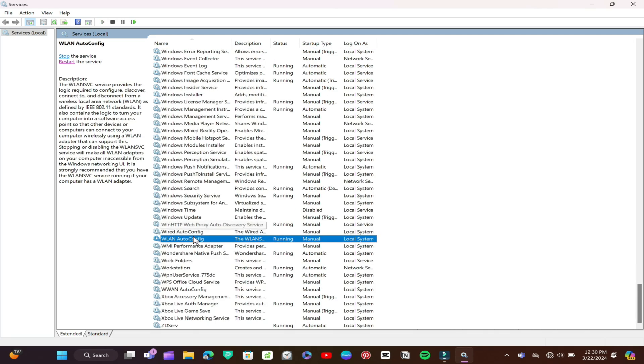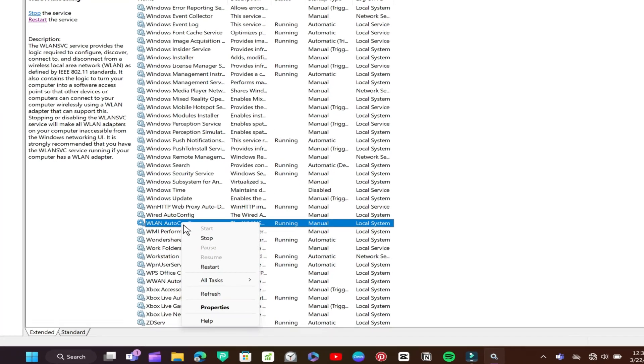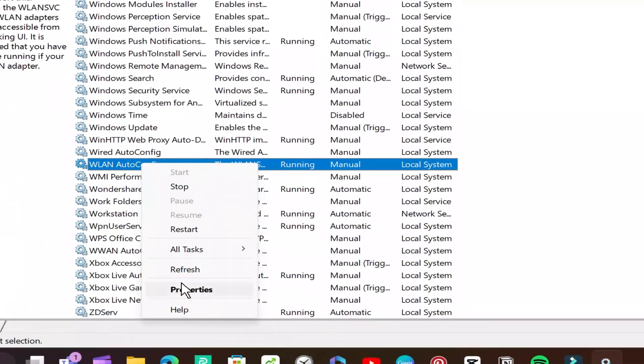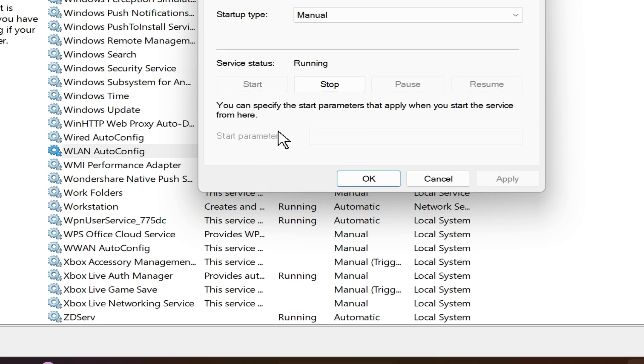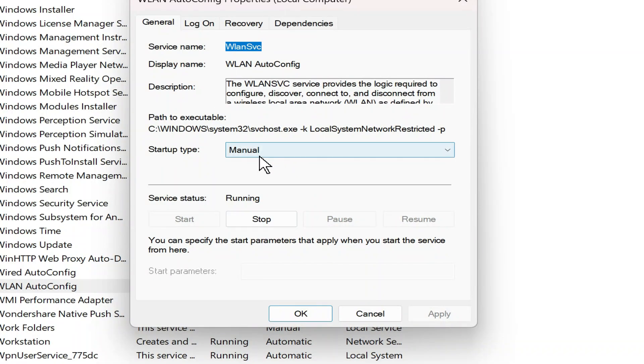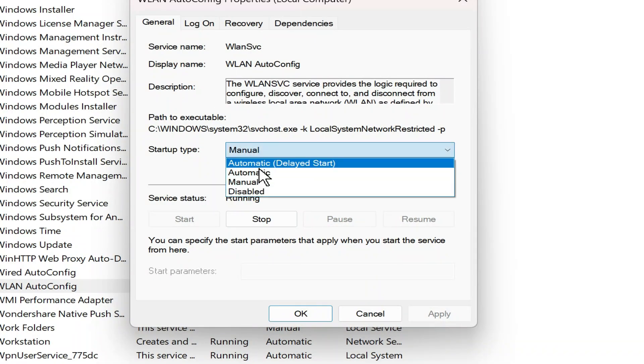Right-click on it and select Properties. Change the Startup Type to Automatic and click Start to run the service.